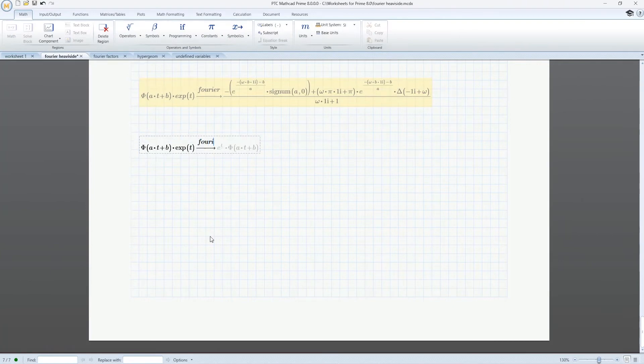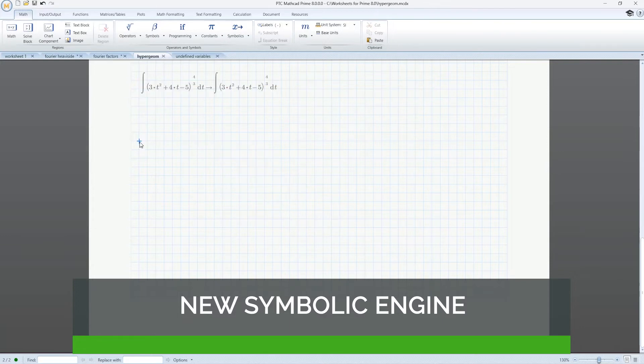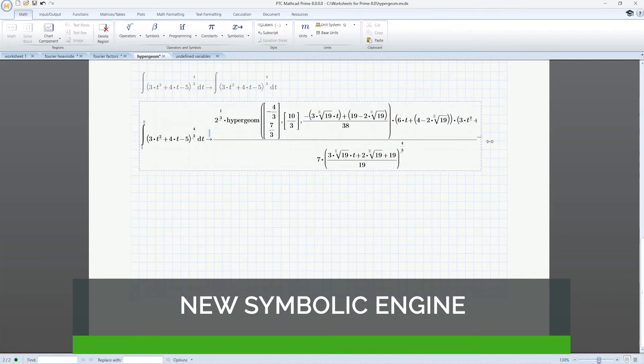As we close gaps with each release, the fidelity of the conversion process also improves. It's still not perfect, but we will continue to improve it. I should also mention that in addition to closing gaps, we did a tremendous amount of work to integrate a new Symbolics engine into MathCAD, which gives us flexibility to respond to enhancement requests from all of you to make it better than it's ever been before.